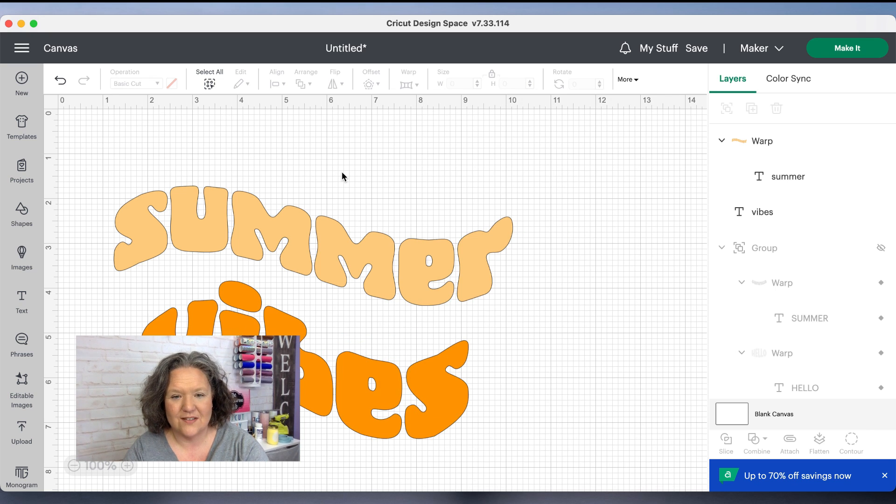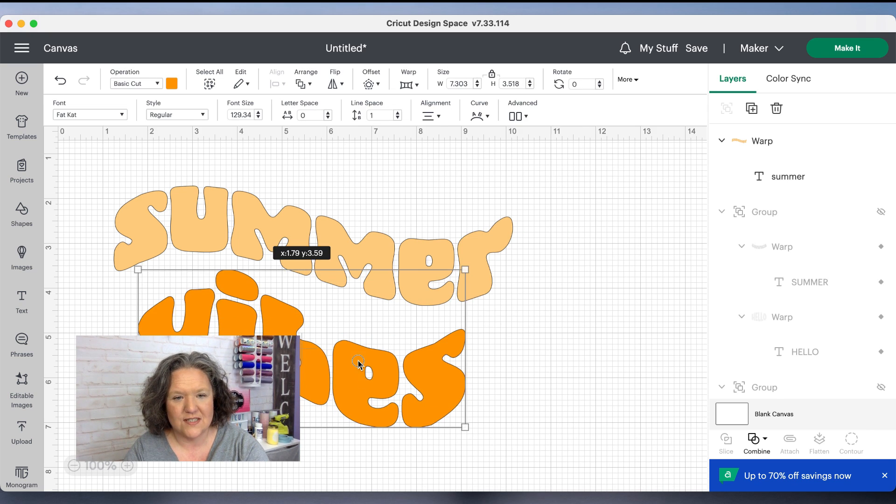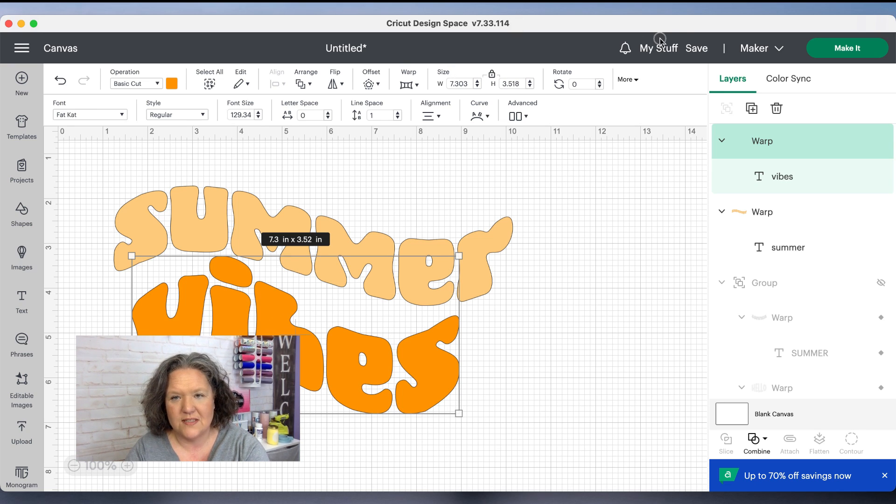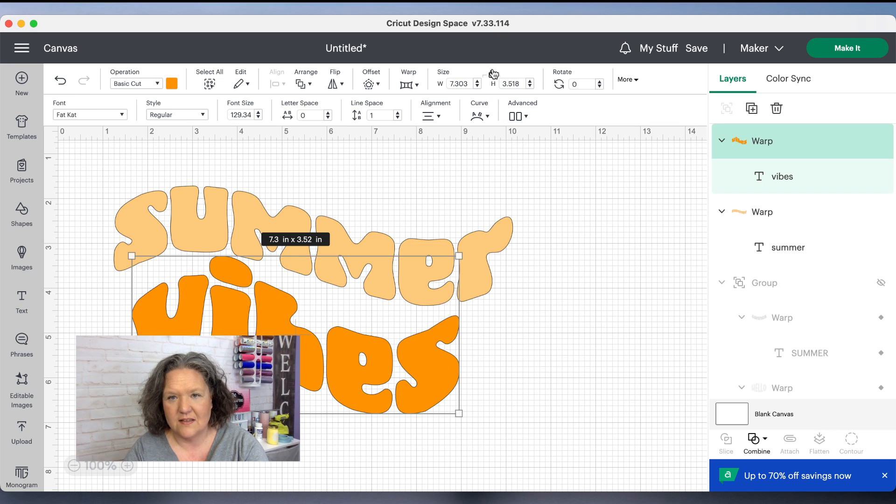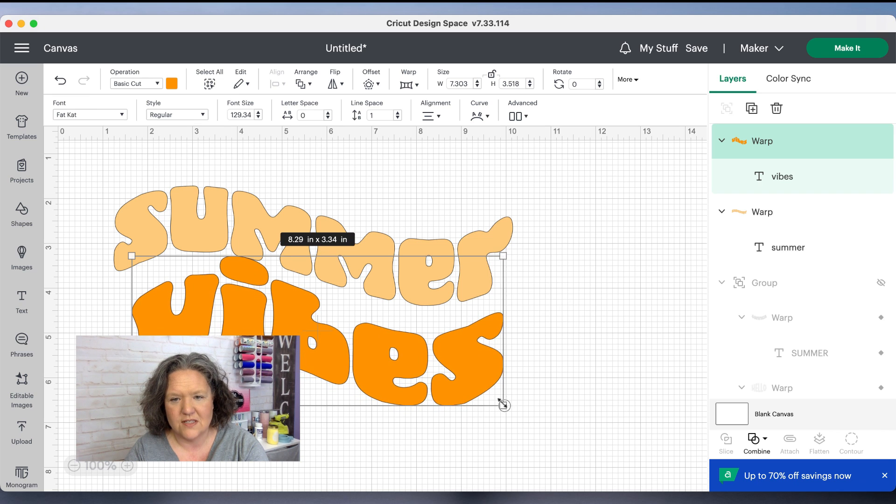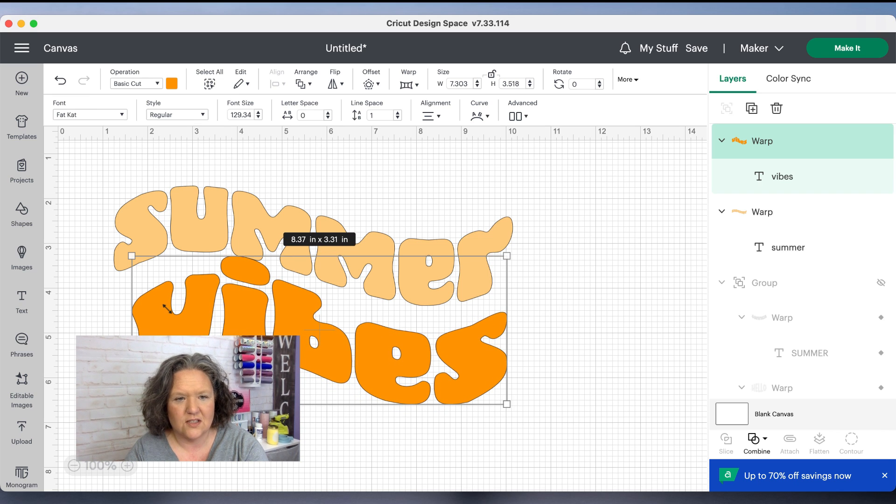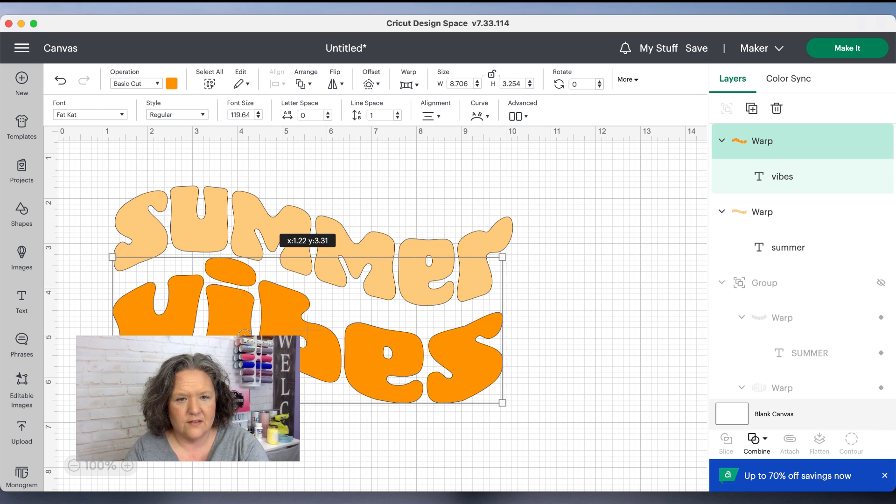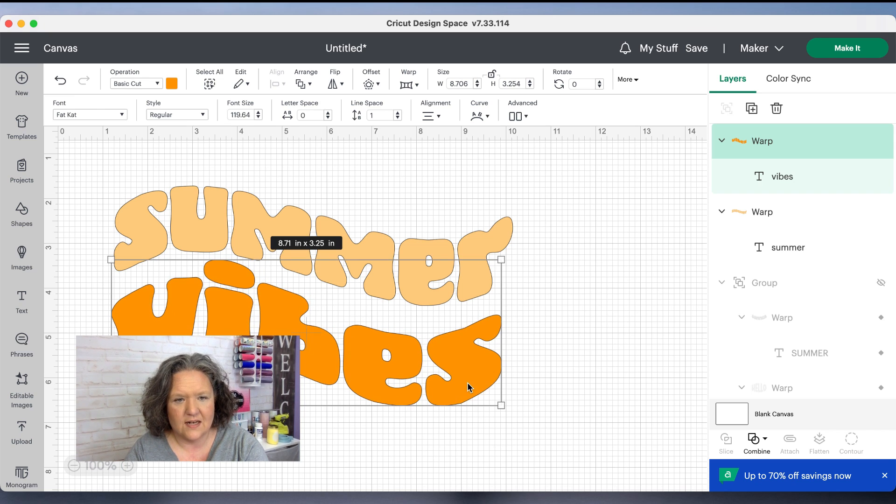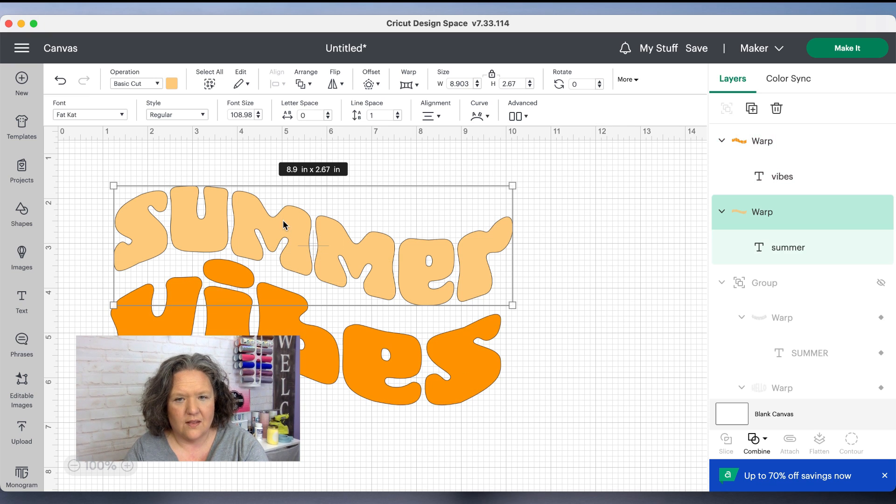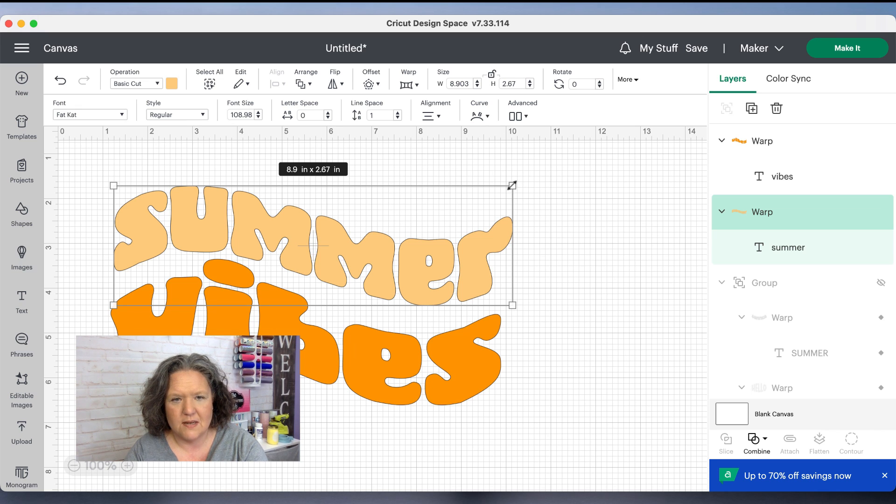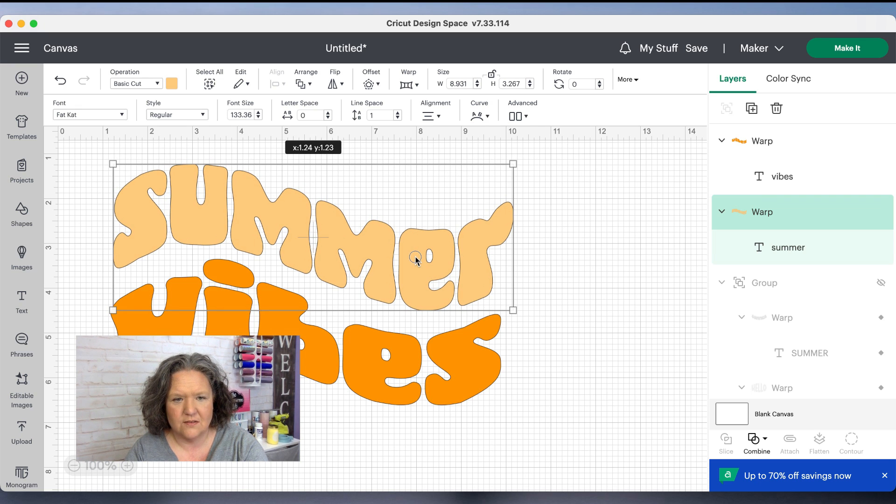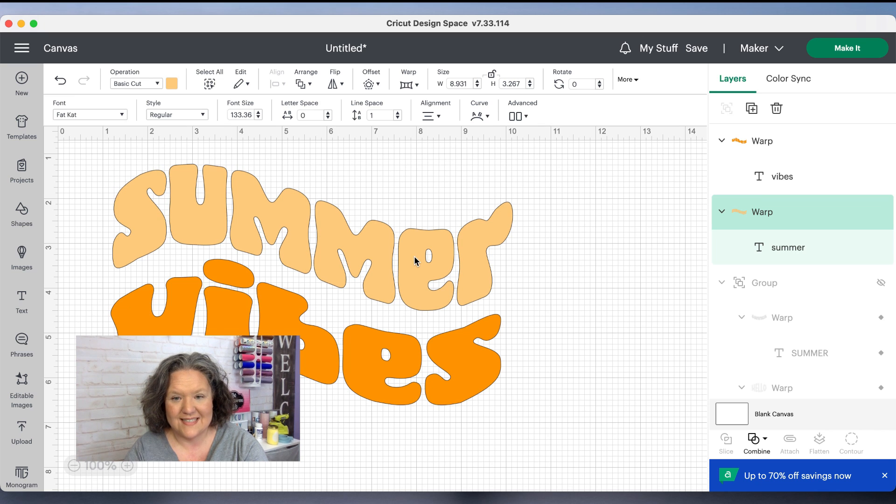Once Cricut does that, then we just line them up to each other and you might need to come up here to the top menu. I have vibes selected in the top menu under where it says size. I'm going to click that little lock icon and that will unlock it so I can stretch it out and make it just as long as my word summer, and then kind of move it around and get it to where they go together. Then I'm going to take summer and I think I'm going to unlock him and just make him a little bit taller so it fits in there a little bit nicer, and it's easy as that.